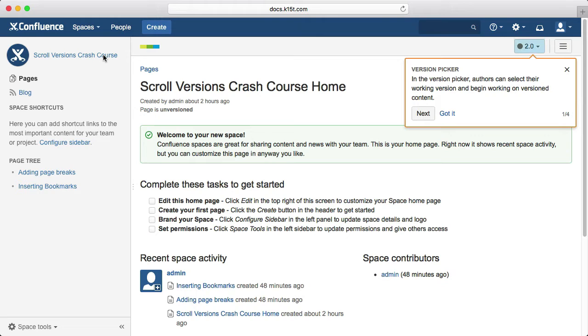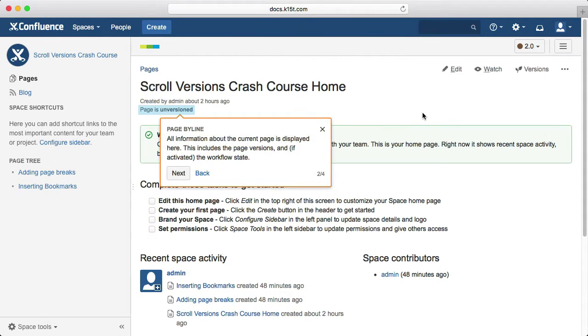In the version picker, authors can select their working version. In the page byline, you can find all the information about your current page, including page versions, variants, and workflow information.